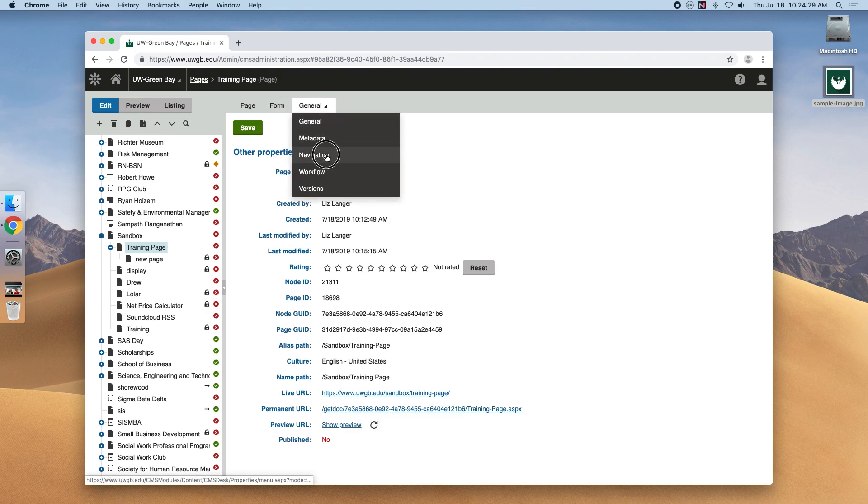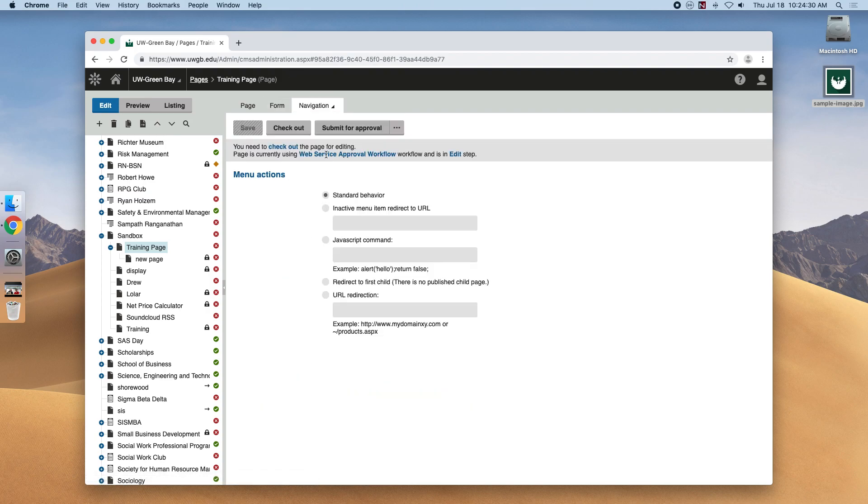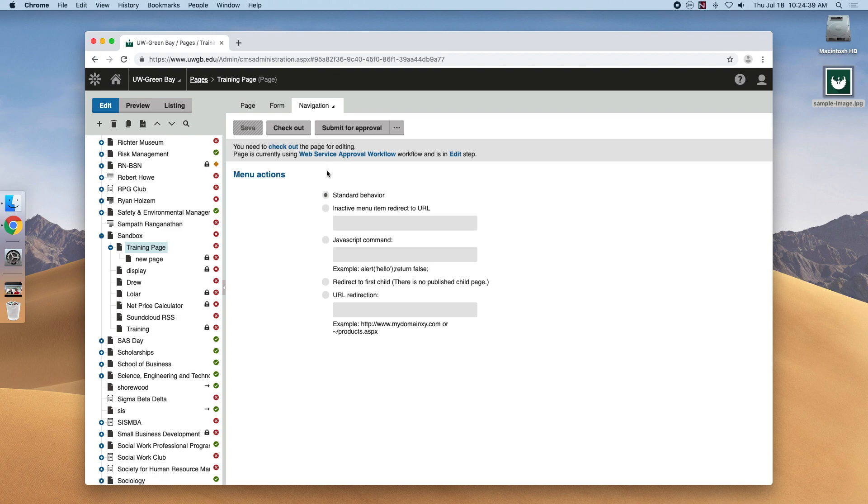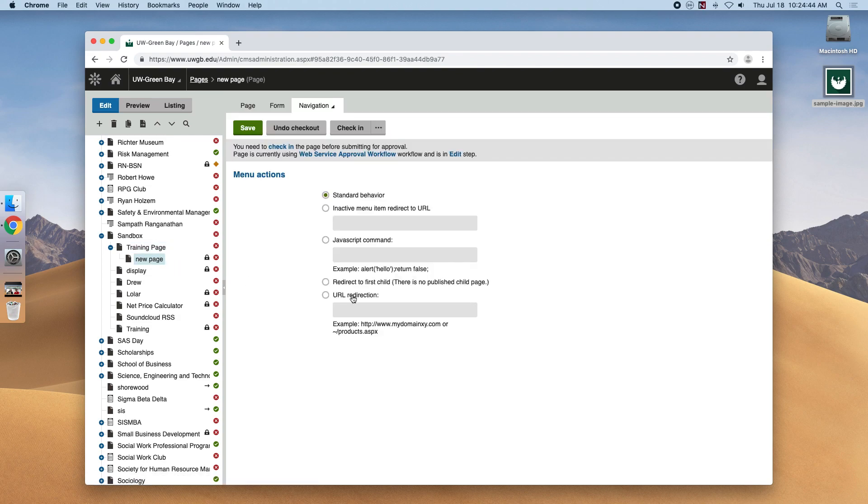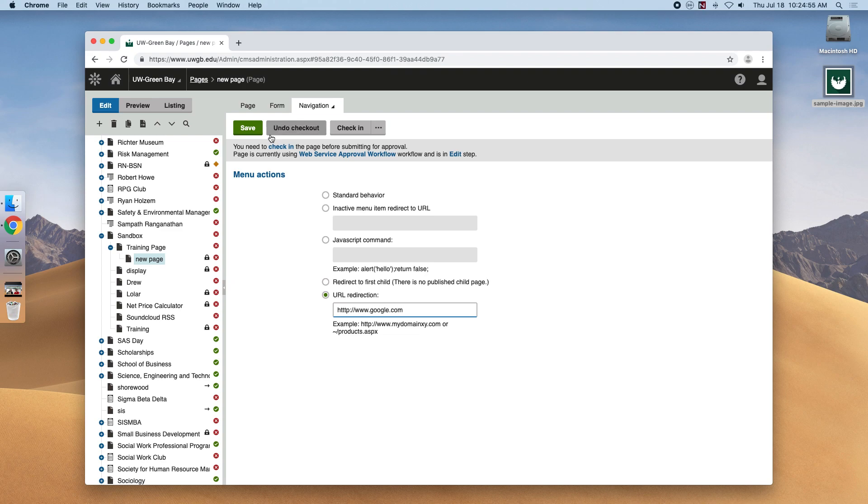There's also the navigation menu. Here's an opportunity to make a hyperlink route to a different page. If we wanted a navigation item to go to an external website, we select URL redirection text input. So let's go to training page, or the new page under here, and select the URL text input on the page we wanted to go. So let's just say for this example, we wanted it to go to google.com. We hit save there.